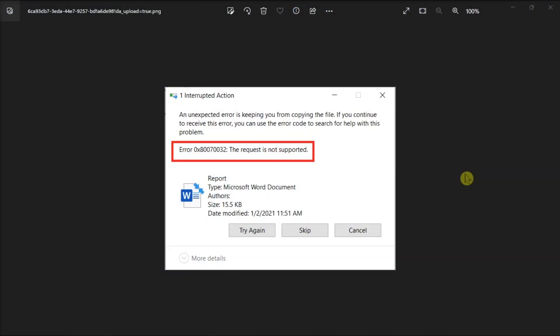If your Windows computer throws up this error code when you're trying to create a new folder or deleting an existing file, you can use these solutions that we have for you in this video to solve the problem.